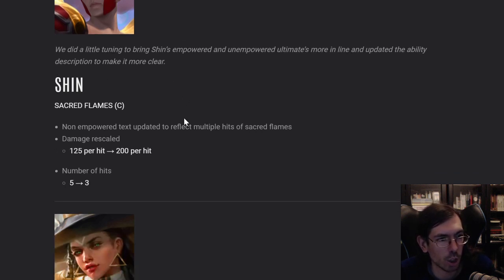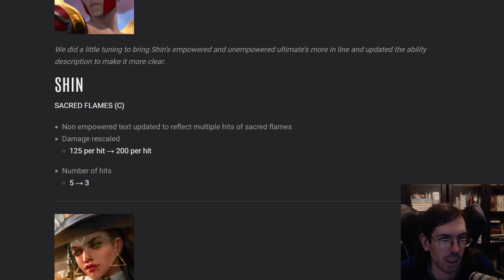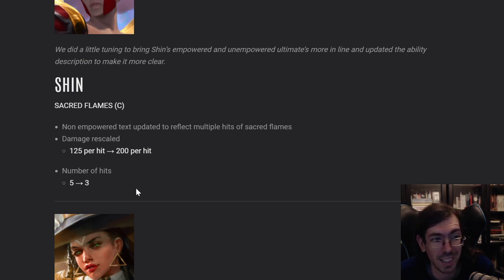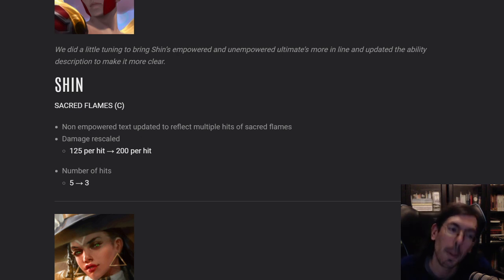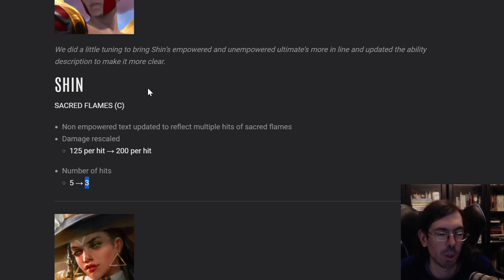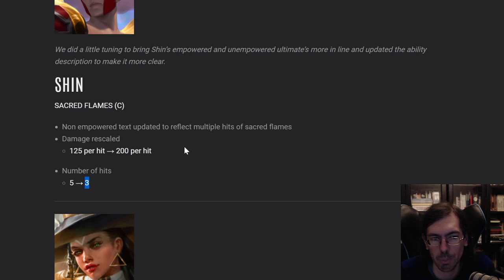Shin, he got a rework. Sacred Flames is ultimate. Non-empowered text updated to reflect. So just cosmetic stuff. Damage rescale. So instead of 125 per hit, you get 200 per hit. But you have less number of hits. I'm too lazy to do the math. I think it should be pretty much the same kind of thing.